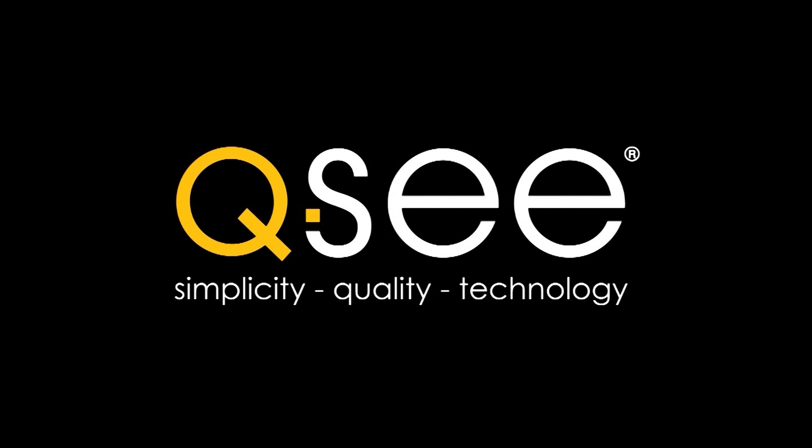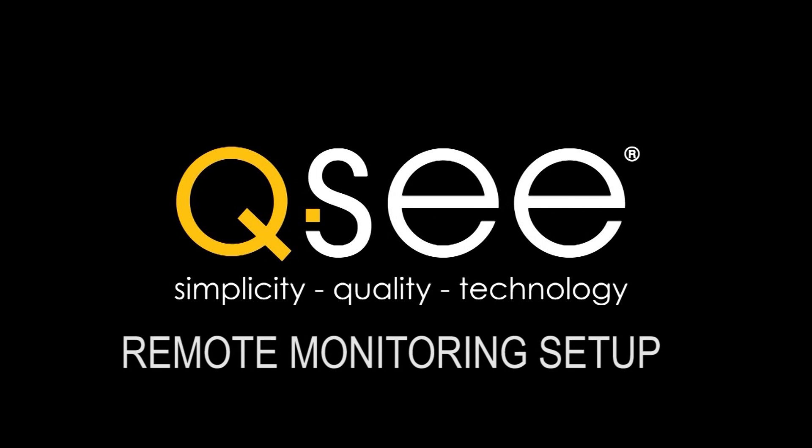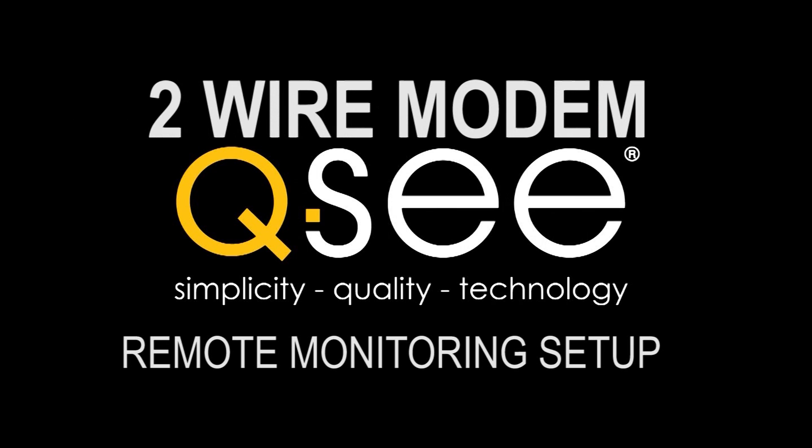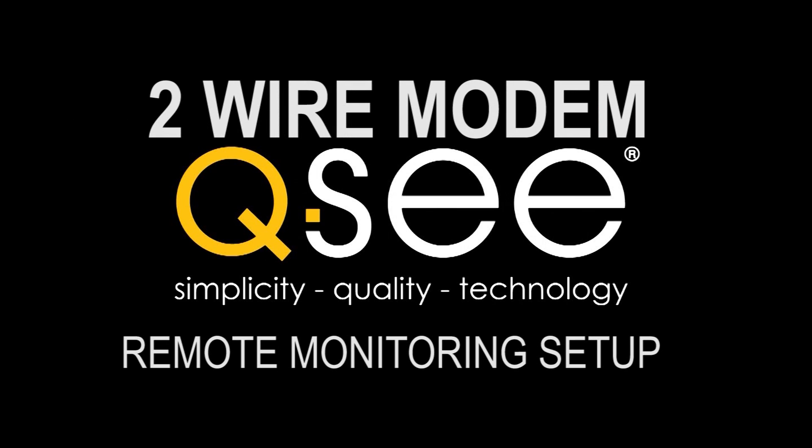You have purchased a QC DVR and now would like to set up remote monitoring. Here are the easy steps for remote monitoring setup via your two-wire modem.